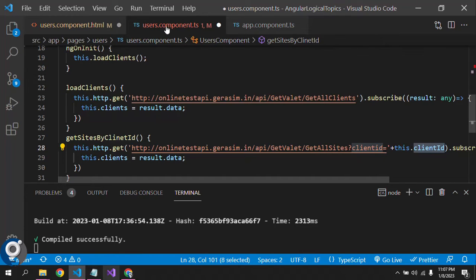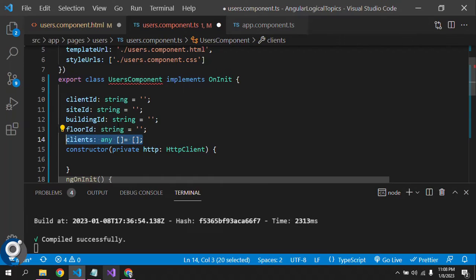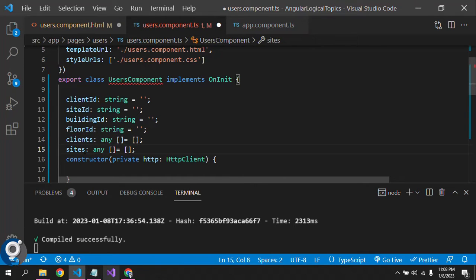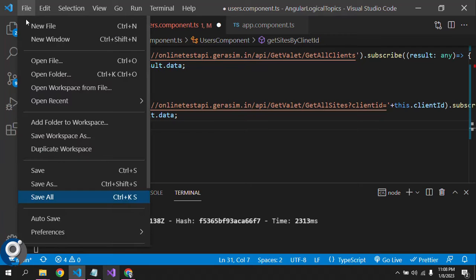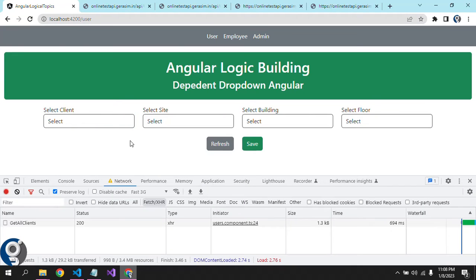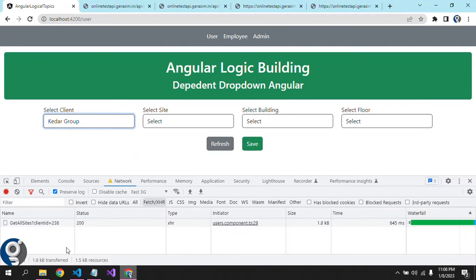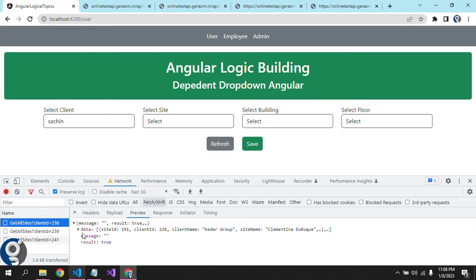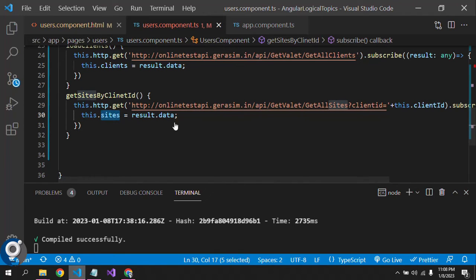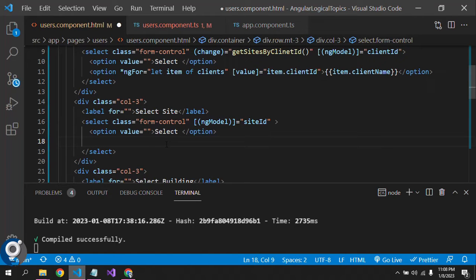We need to create one more array to hold all the sites. Let's check if the API call is working. On page load we have 'Get All Clients'. Once I change it, the 238 call is there; if I change again, the 239 call is there. So on the change we are making the API call and getting the data.